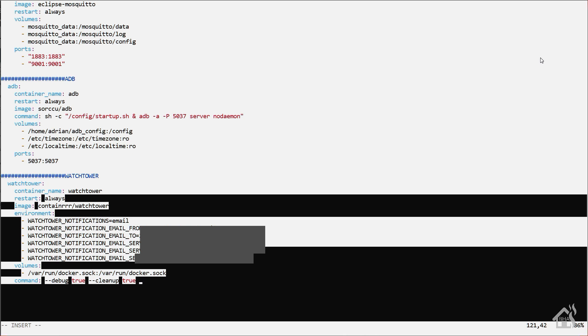The next option is --cleanup. Now what this will do is it will delete the old images after it downloads a new one. If it downloads a newer image than the one that you have and it's going to use that newer image, it will delete the older one. It just keeps it from having a whole bunch of old images stored on your machine.